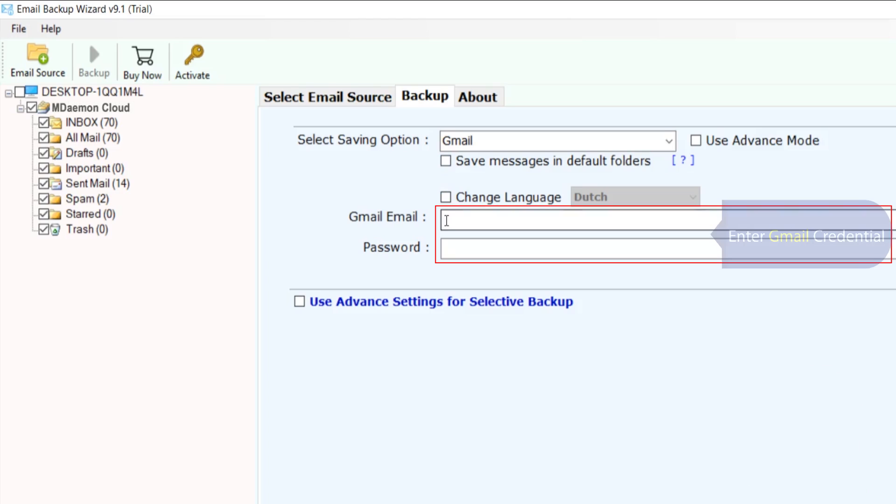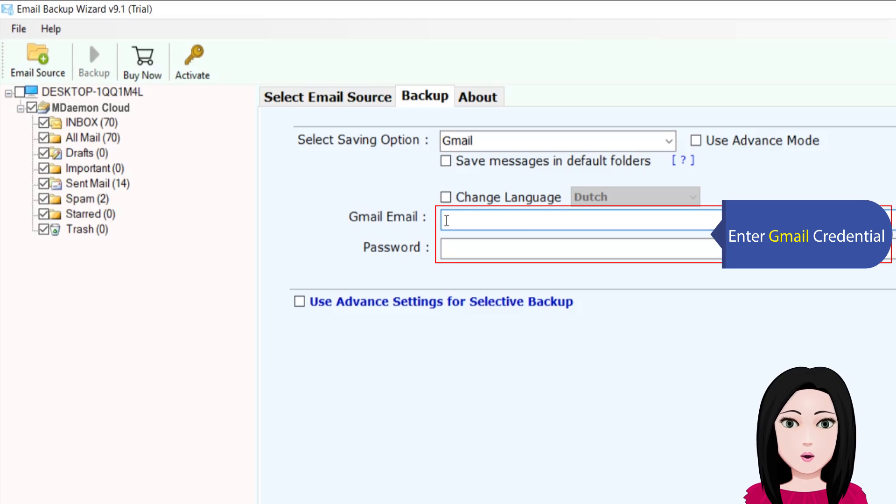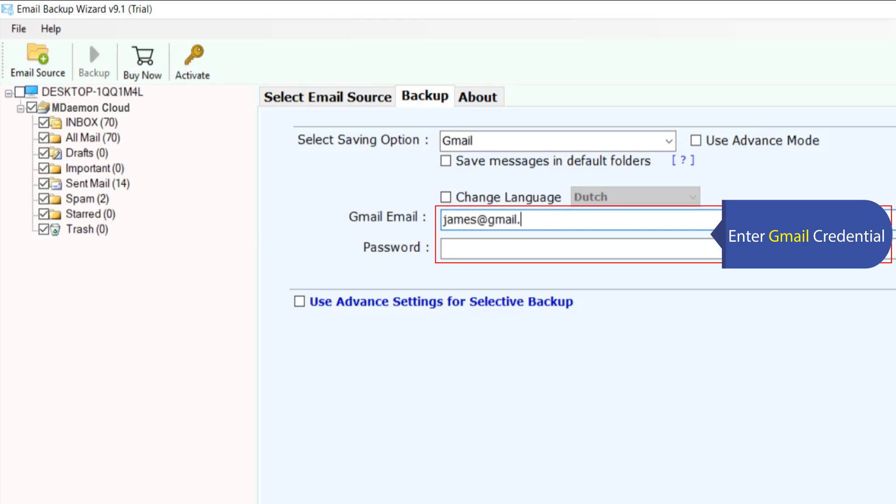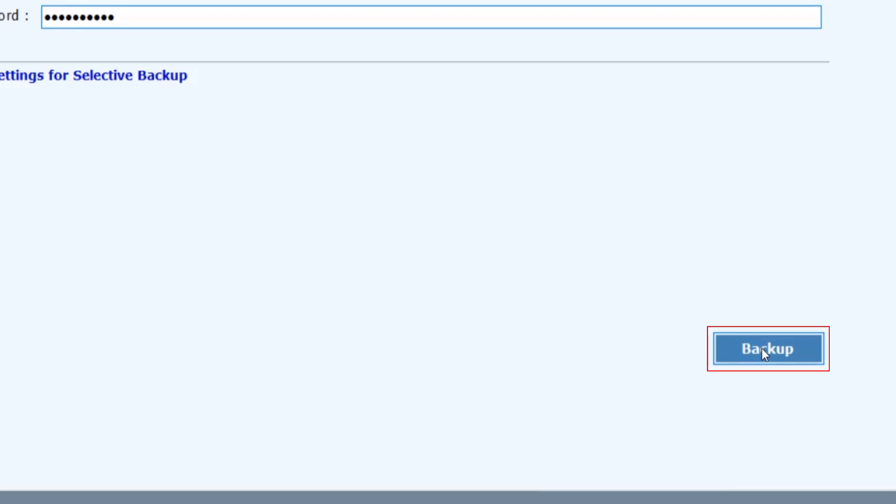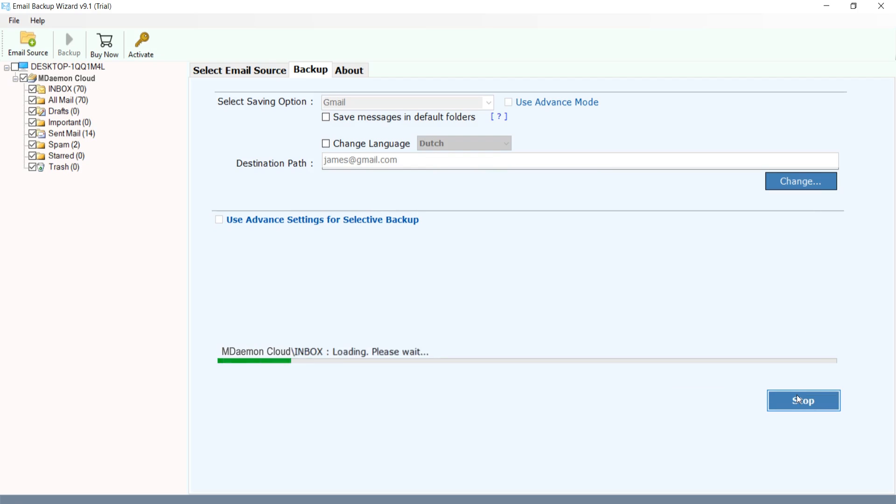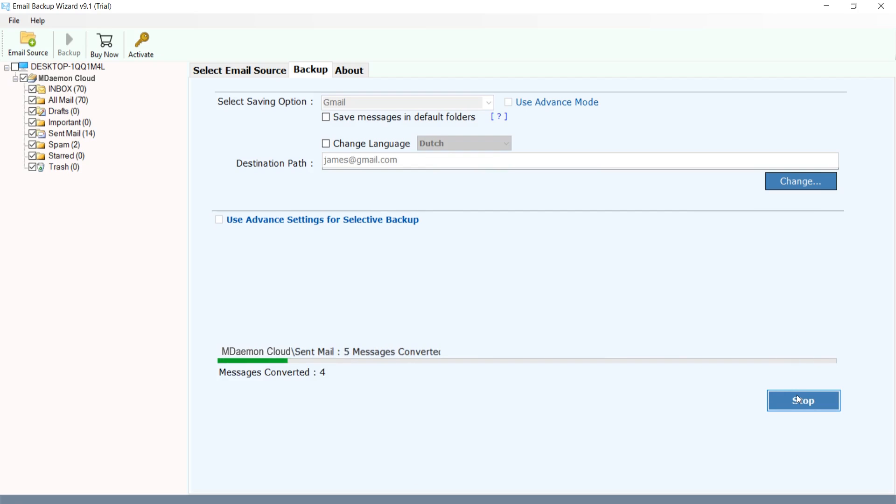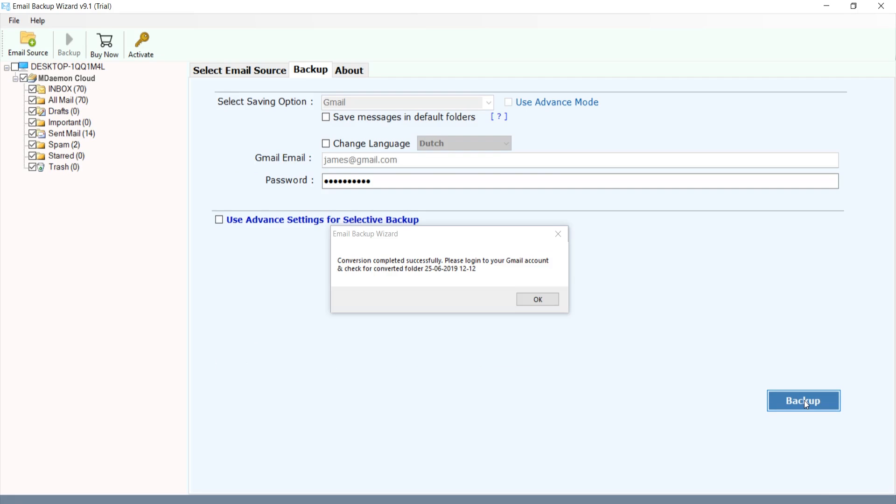Enter Gmail credentials. Click on login.